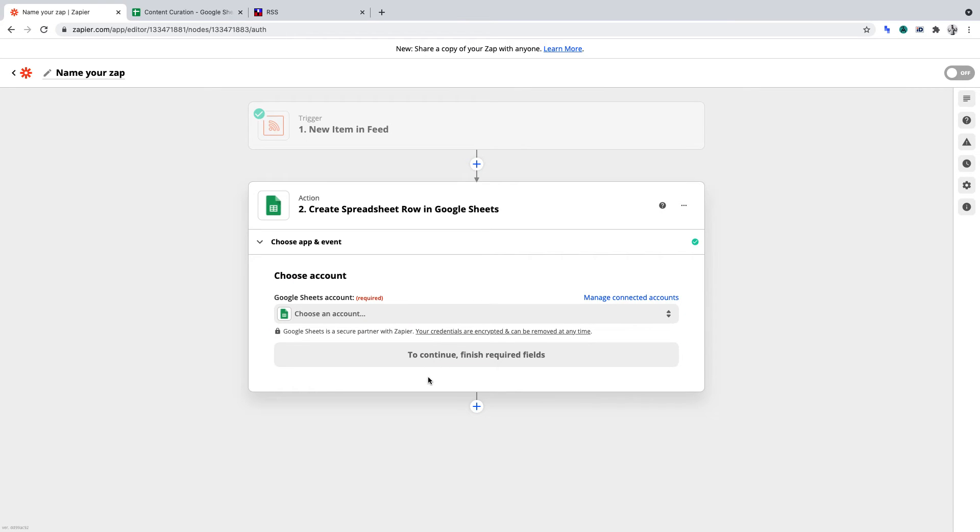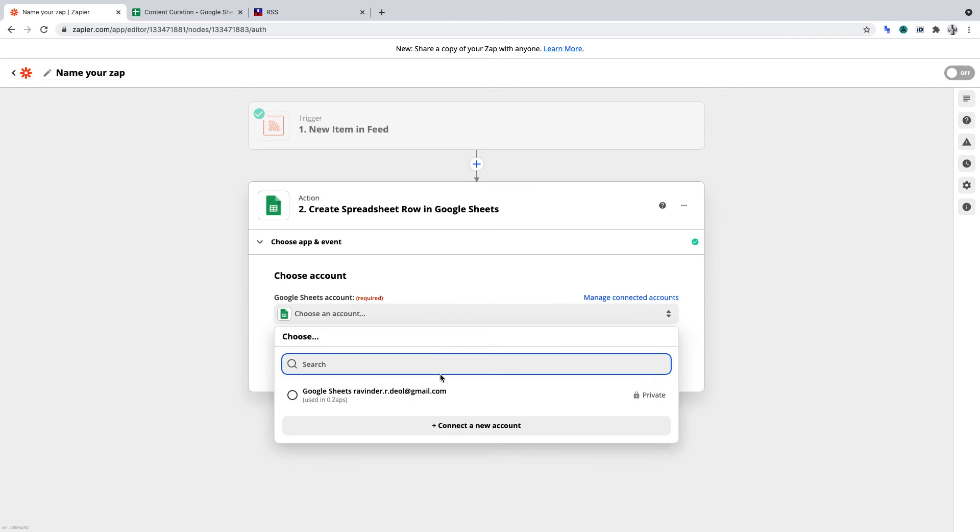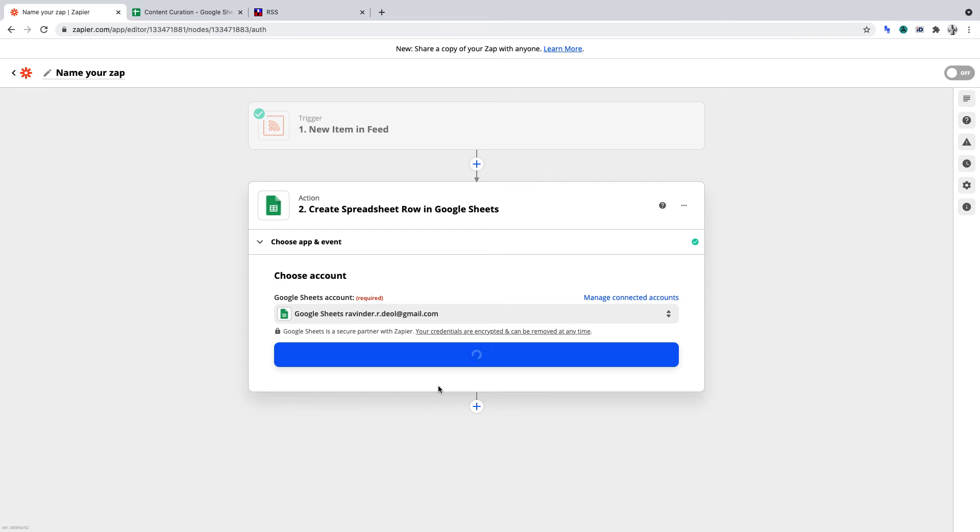Now at this point, you'll be required to connect your Google Sheets account to Zapier. It's a one-click process. Once you've done that, and once you've selected your account, you can click Continue.